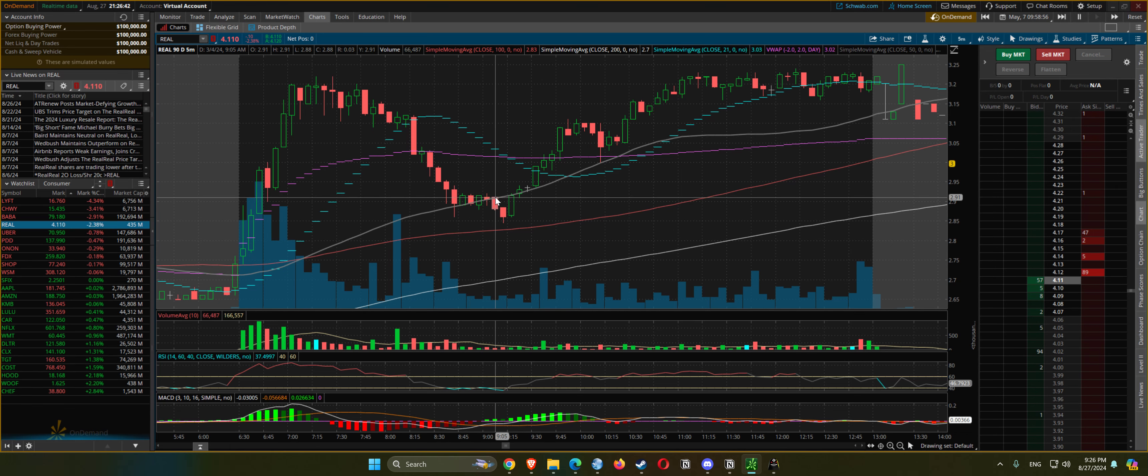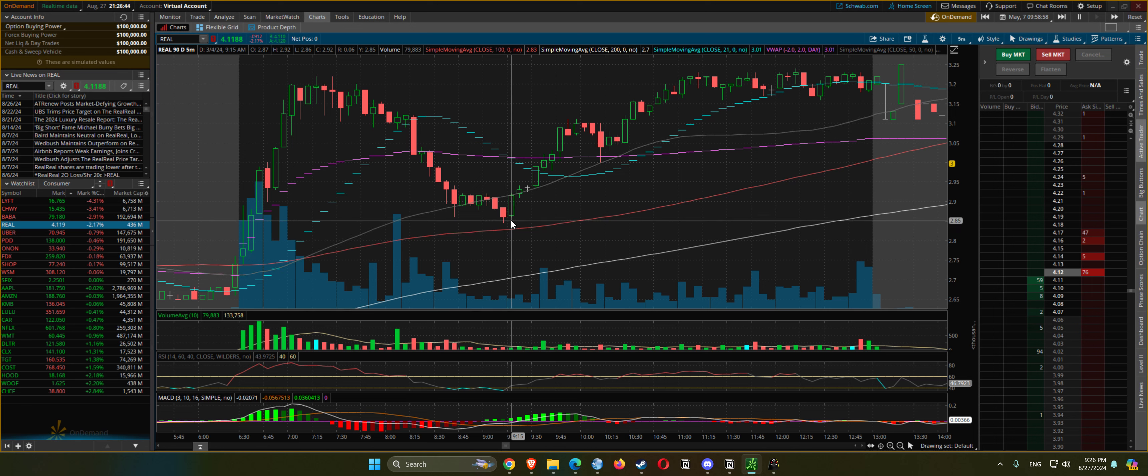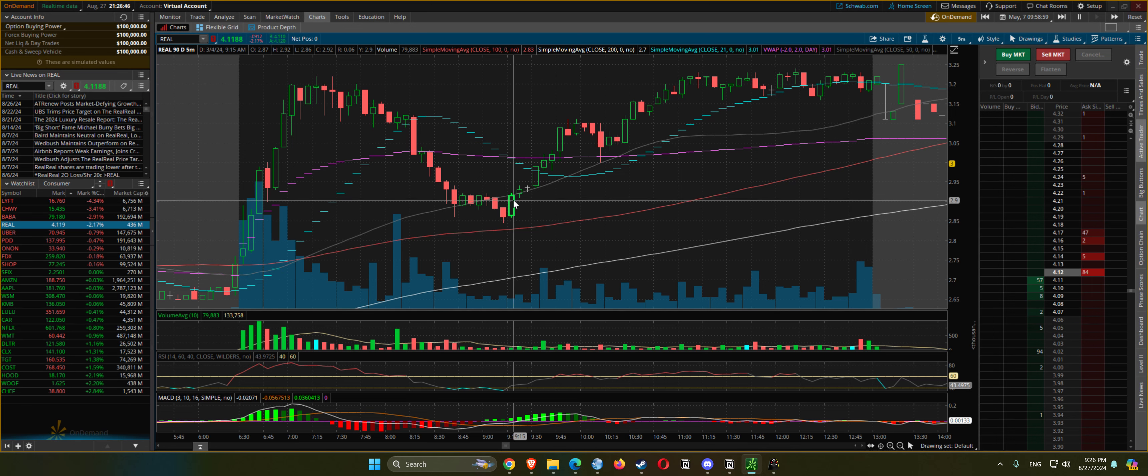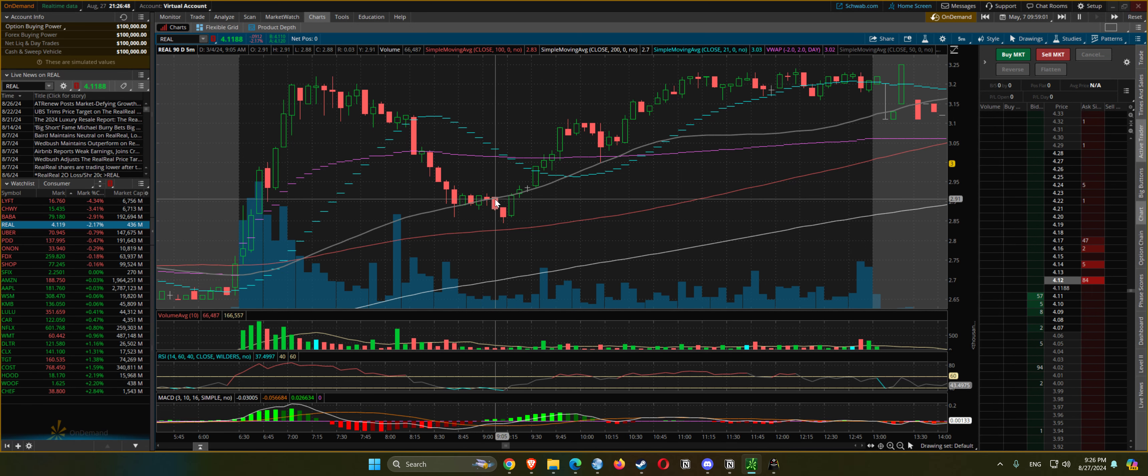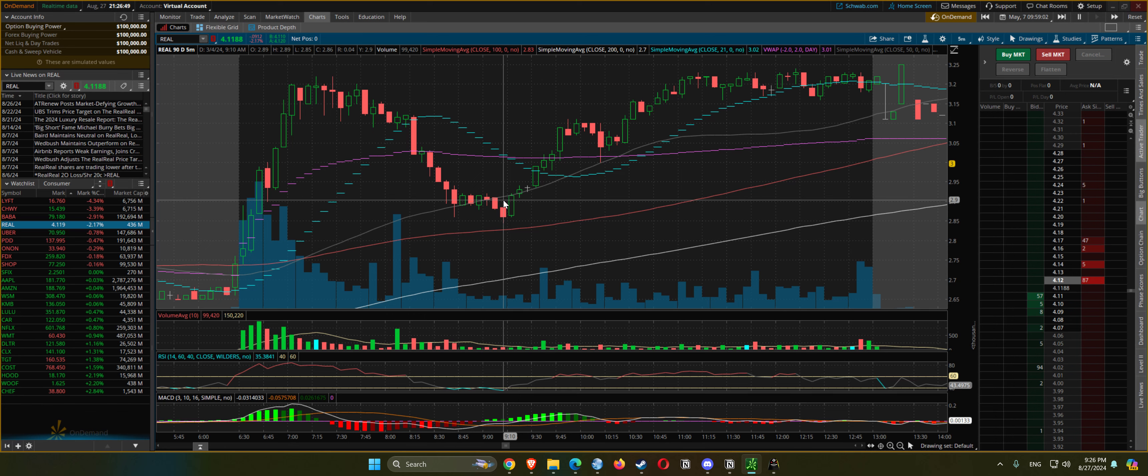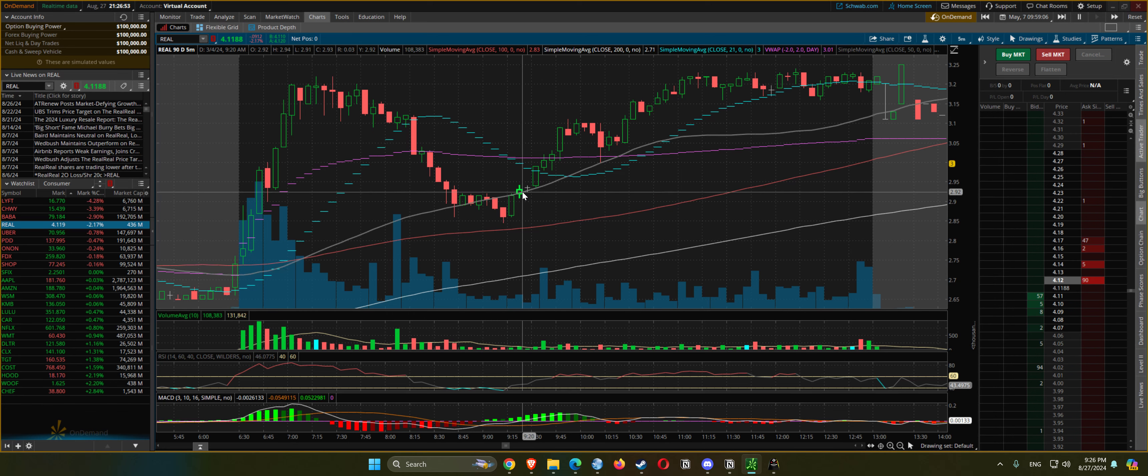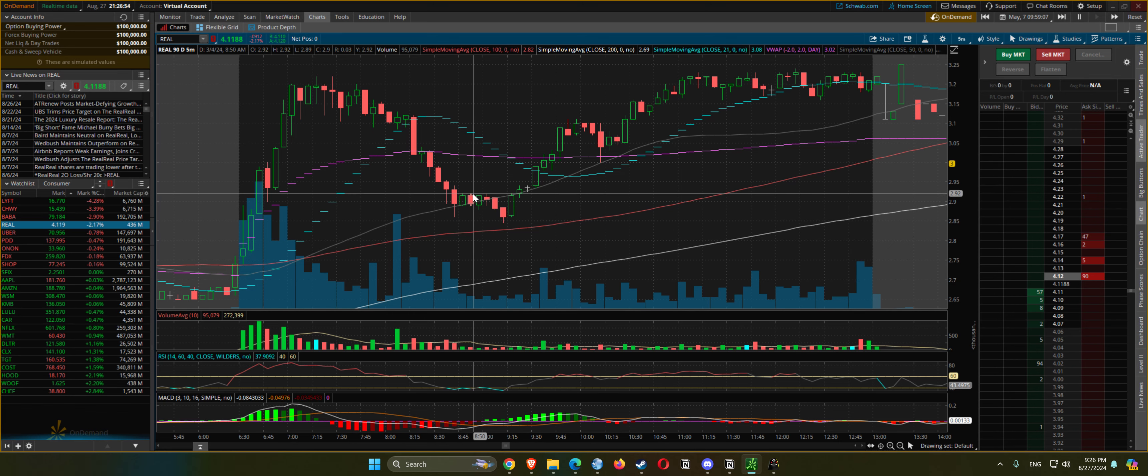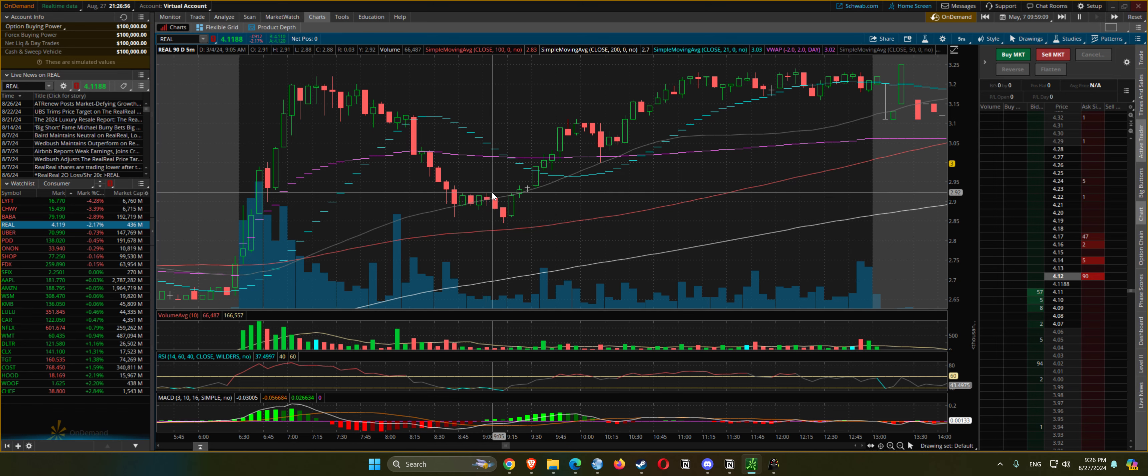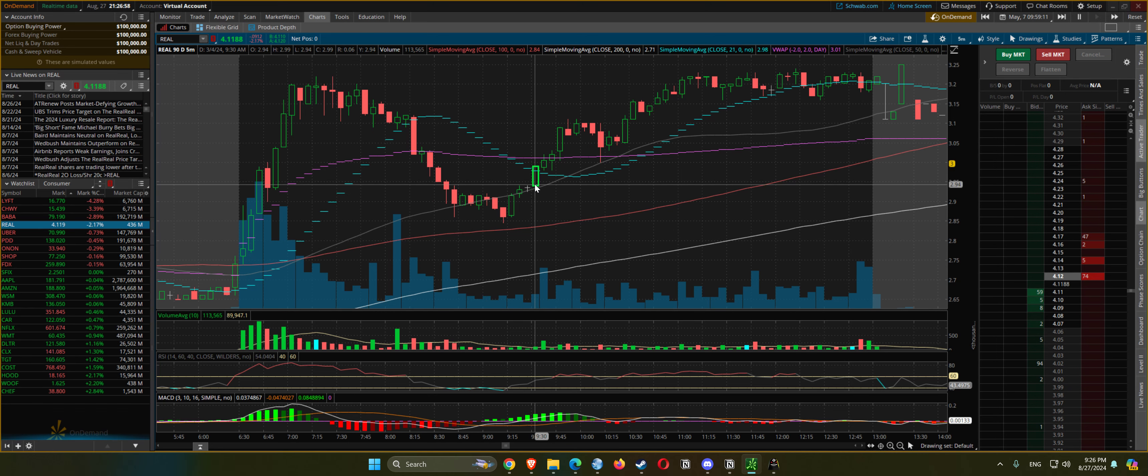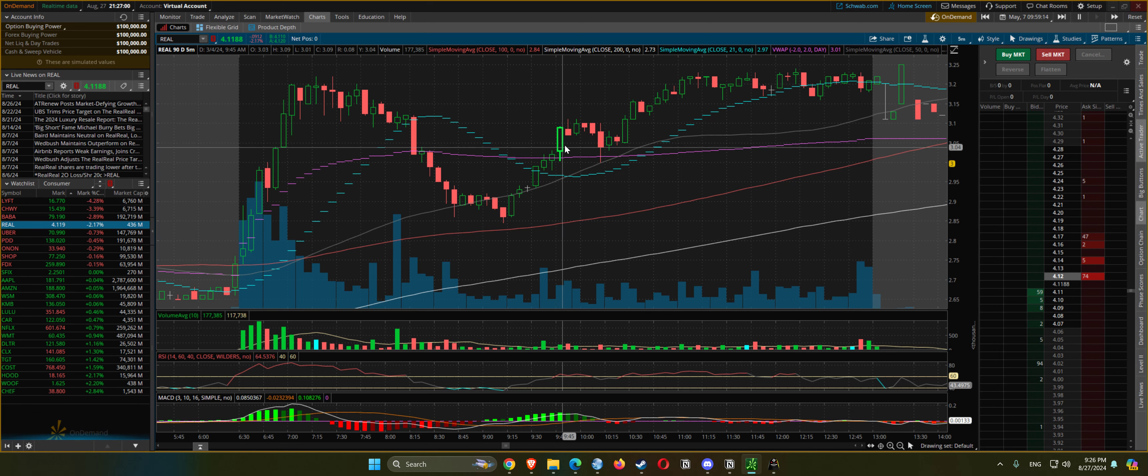This is like the oops reversal type of candlestick - down, down, and straight back up above this right here, and then continues higher.